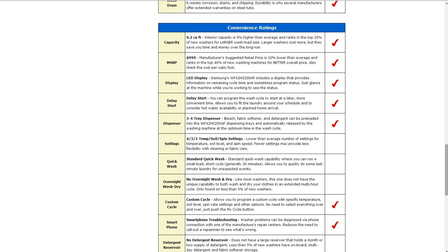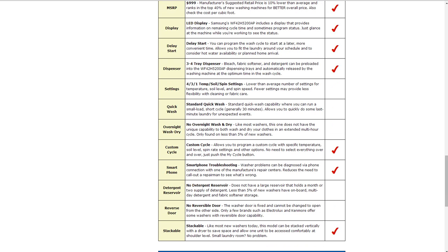Smartphone troubleshooting is also available on it, where washer problems can be diagnosed by a phone connection to one manufacturer's repair center to help reduce the need to call out the repairman.